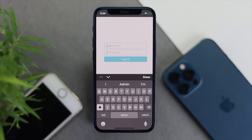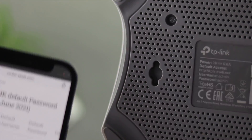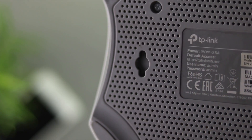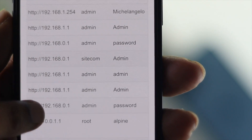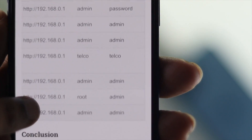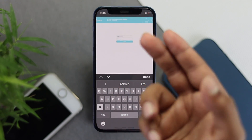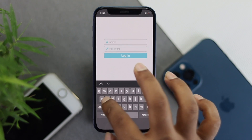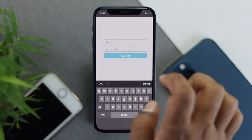The question is where you can get the username and password. You can get it from two different spots: you can search for your router's default credentials on Google, or you can look on the back of your Wi-Fi router. Most routers use 'admin' as both the username and password. We are using the TP-Link and it uses admin/admin. Type 'admin' in lowercase for both fields and then tap Login.